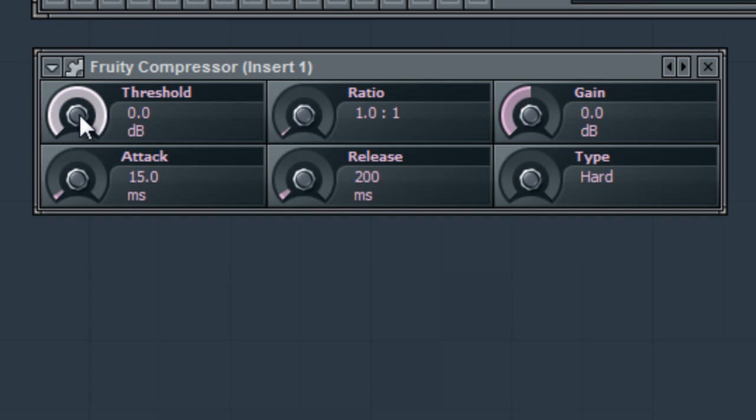In our compressor, we have 6 different properties. Threshold, the level at which we wish to compress to. Ratio, the amount of compression we wish to apply. Gain, the volume level after compression.